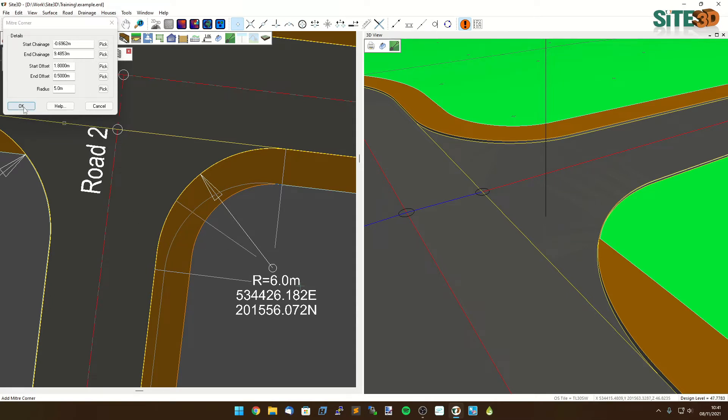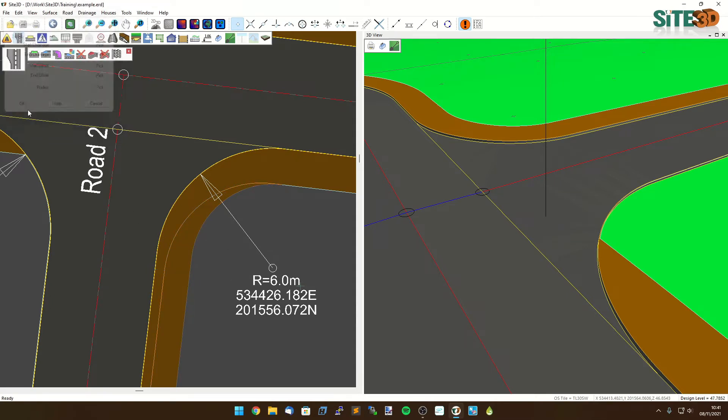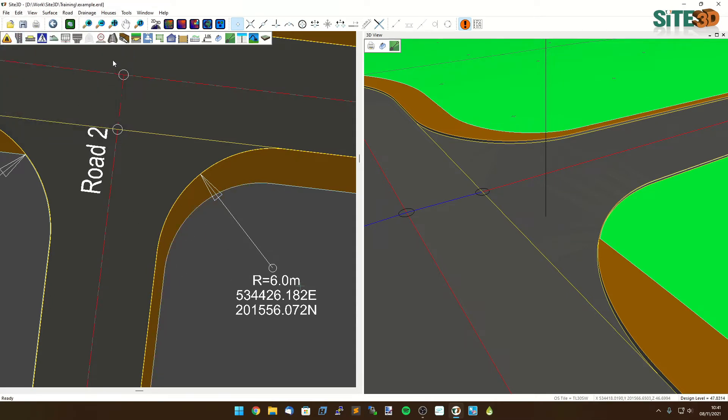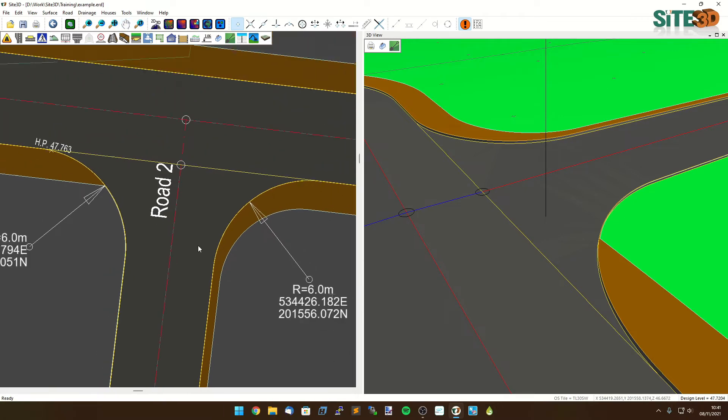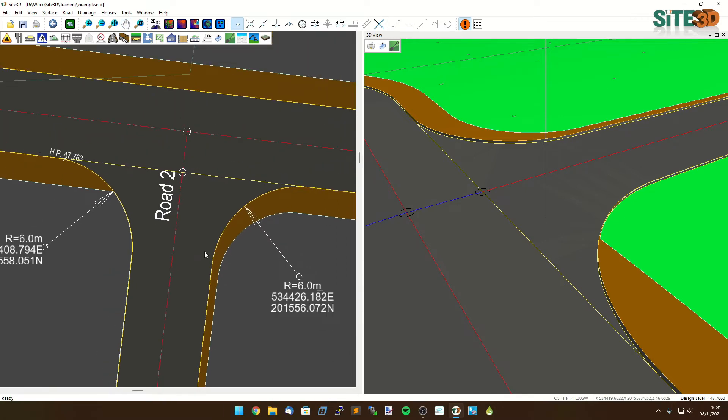So that should be five meters. Click OK again, hit apply and we have those two different junction styles done.